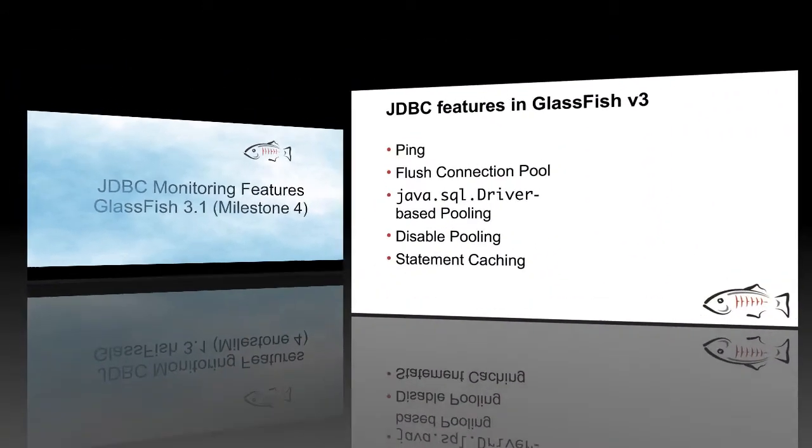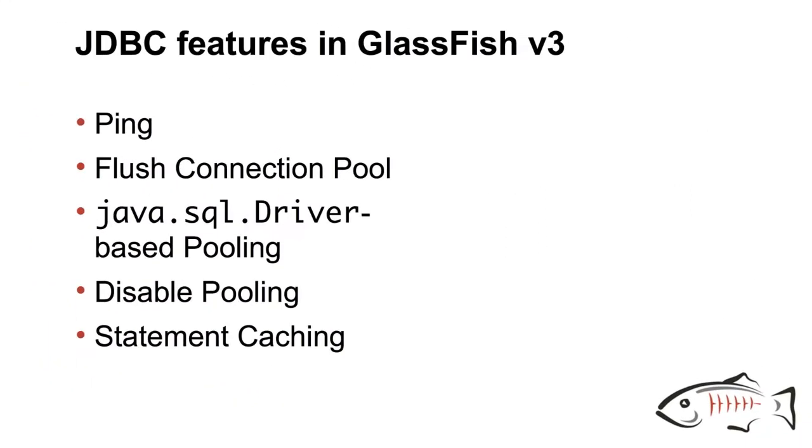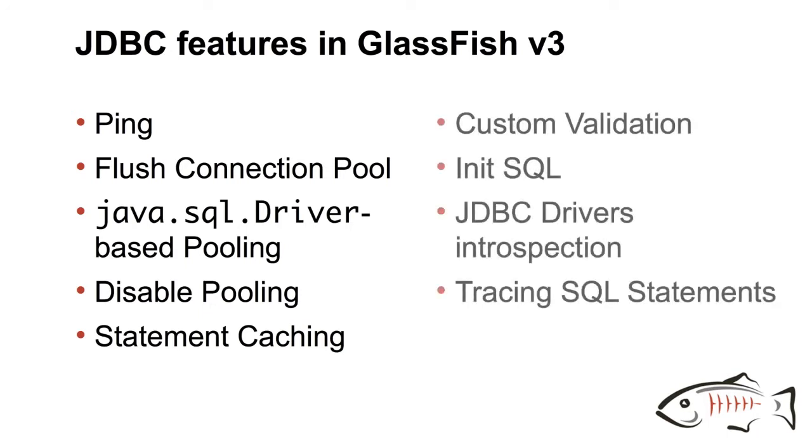Let me go through a number of JDBC features that made it into the previous version of GlassFish. Ping allows you to, when you create a connection pool, make sure that it is valid and you can access the database. We added the ability to flush the connection pool so you don't have to recreate it. We have pooling for drivers based on the driver class. We have the ability to disable pooling altogether to do statement caching.